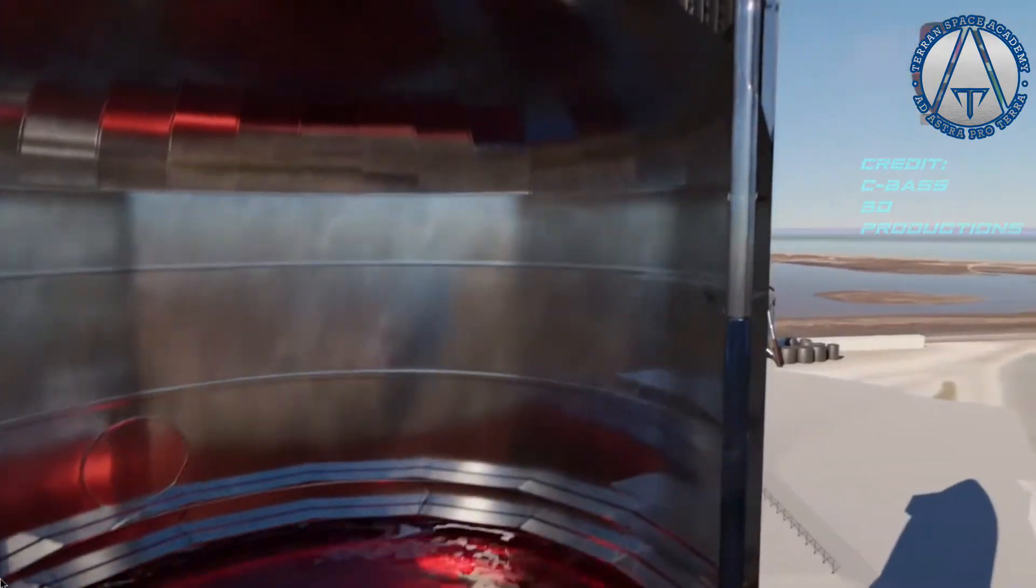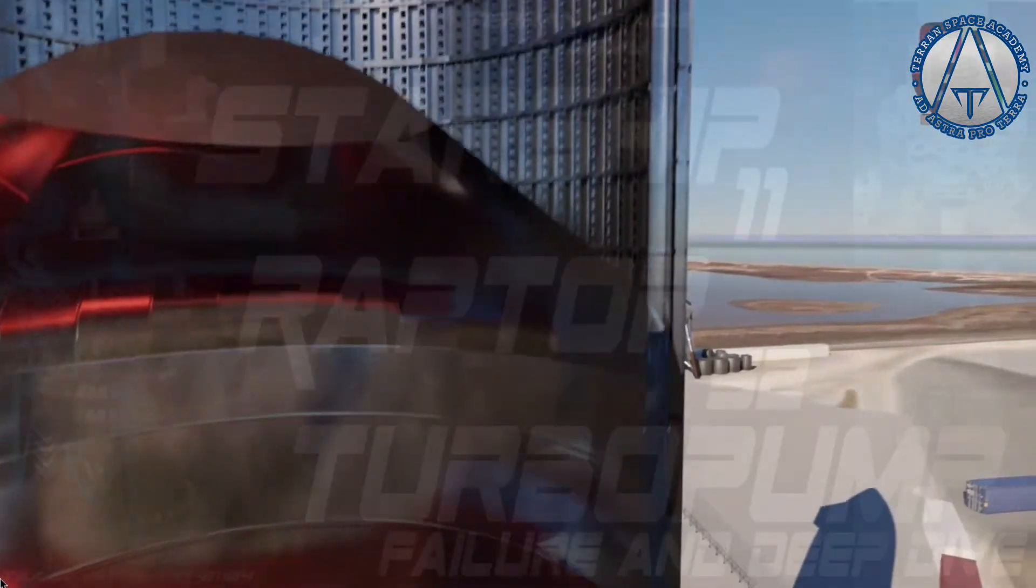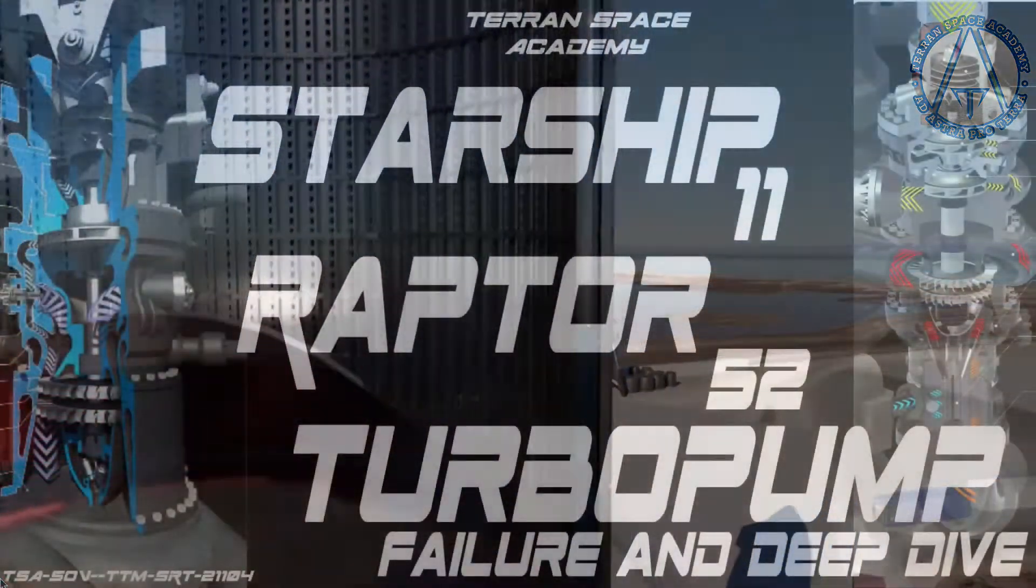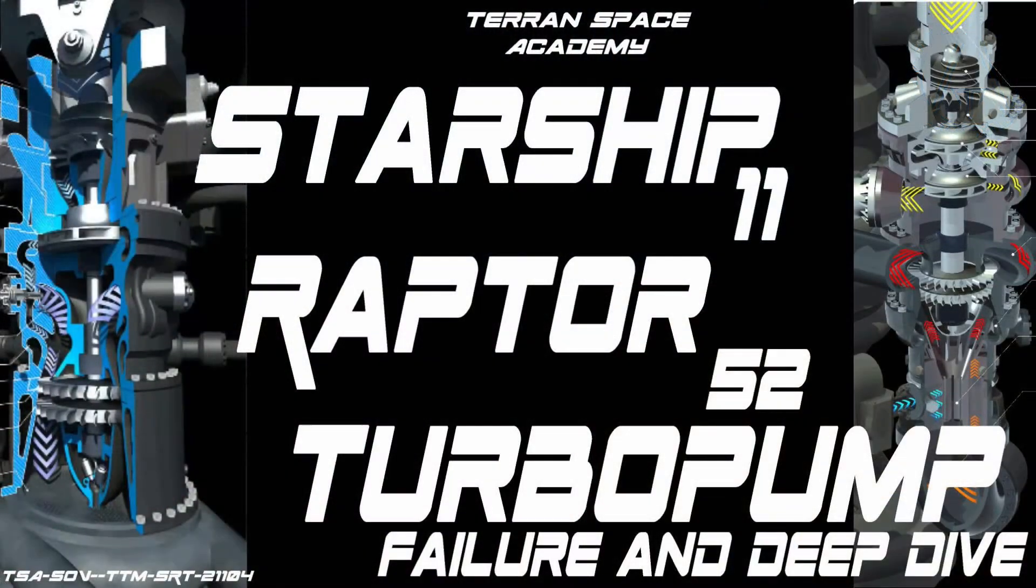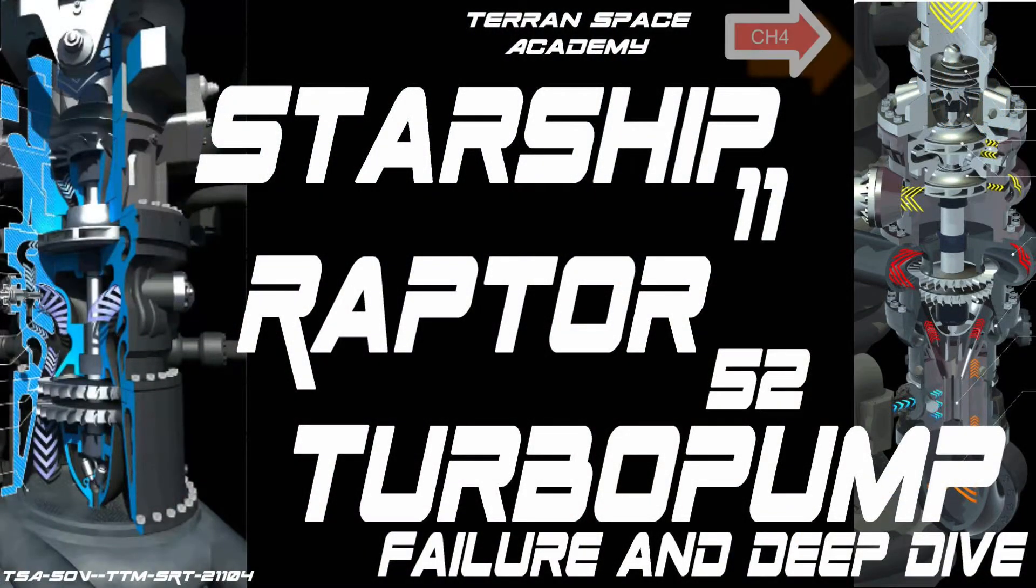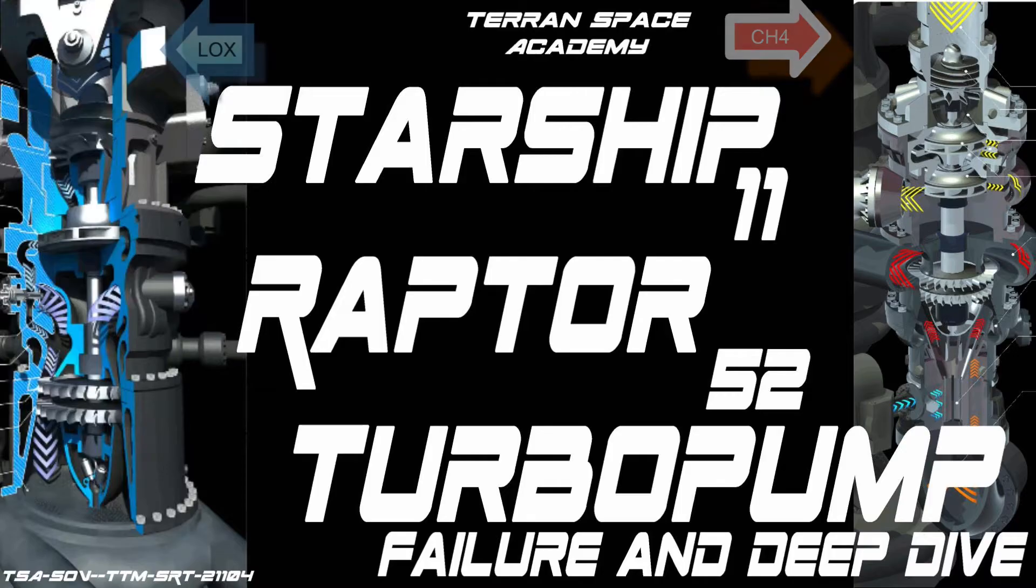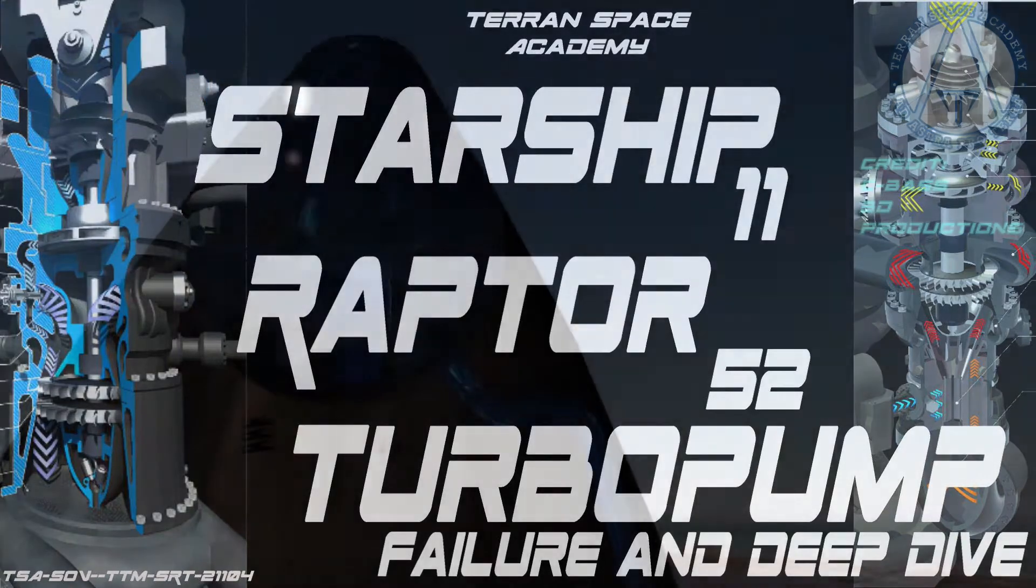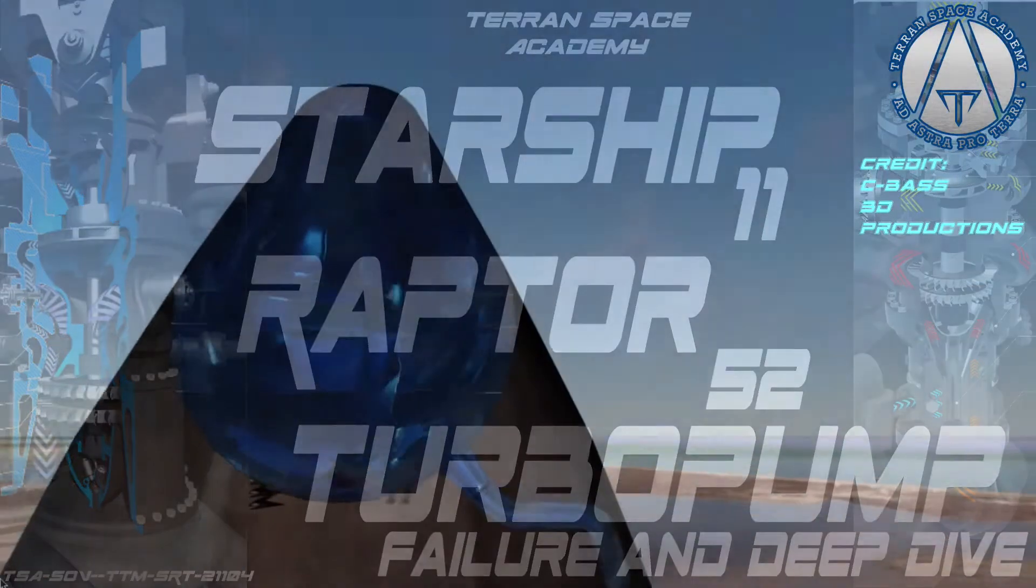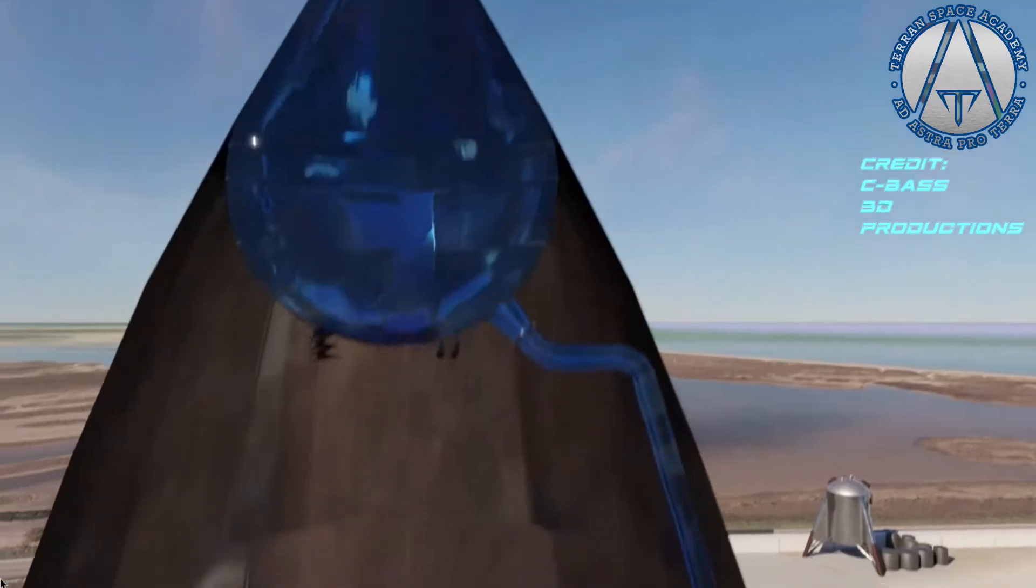We covered the oxygen and methane turbopumps in depth in the last lecture. The Raptor engines used an innovative fuel-rich driven turbopump for methane, and an oxygen-rich driven one for the liquid oxygen. This works great for methane.